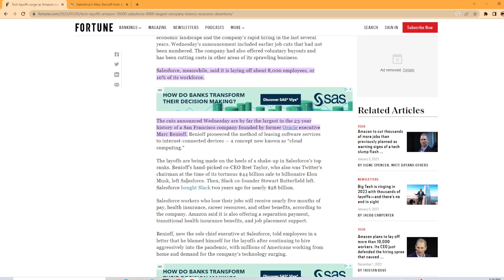Digging into some of the details, the Salesforce workers who lost their jobs will receive nearly five months of pay with health insurance and career resources and other benefits, according to the company. It looks like Amazon is offering separation payout, transitional health insurance and benefits as well, according to the article.